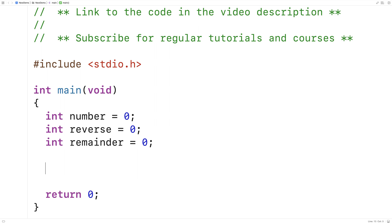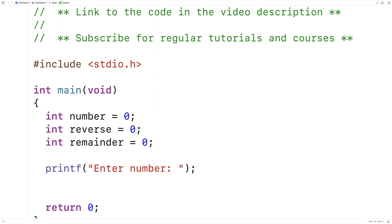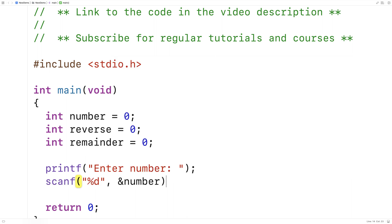We're going to ask the user to enter the number, so first we'll prompt them — we'll say 'enter number'. Then we use a scanf to store the number they enter into the number variable. %d is going to read in an integer, and &number is going to store that integer into the number variable.